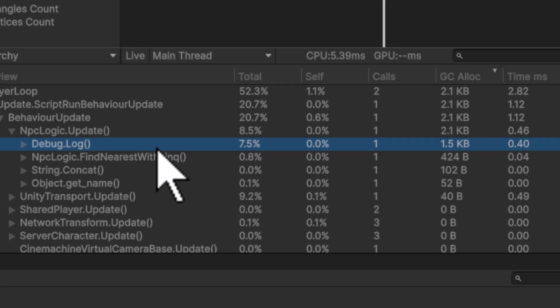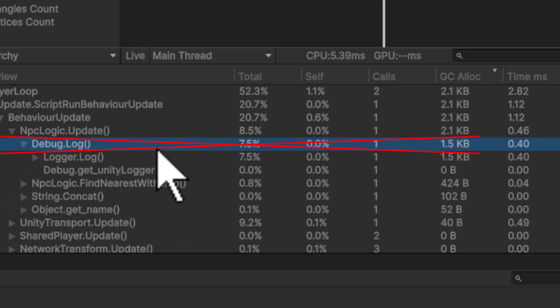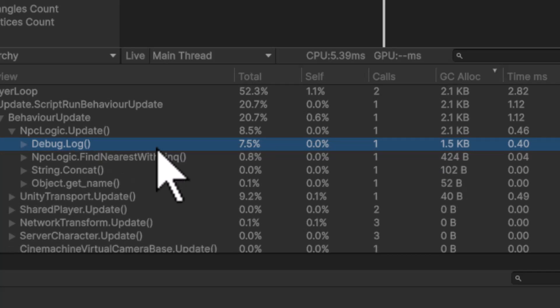If you have Debug.Logs in there, they do allocate memory. Now you can strip them out when you do a release build and it's not a development build. It's not always an issue, but it's something that's going to be allocating more than anything is these Debug.Log entries. So I can easily remove that out. That's a no-brainer.